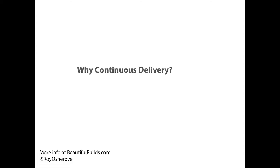Hi everyone, Roy Oshrova here and today we're going to talk about continuous delivery and why the hell do we even want that?